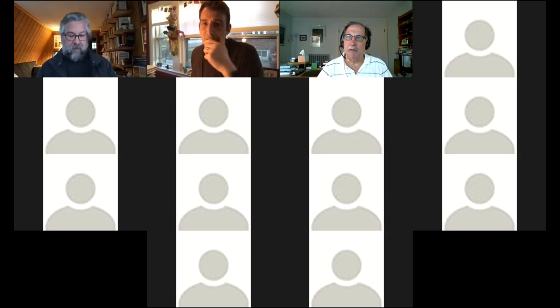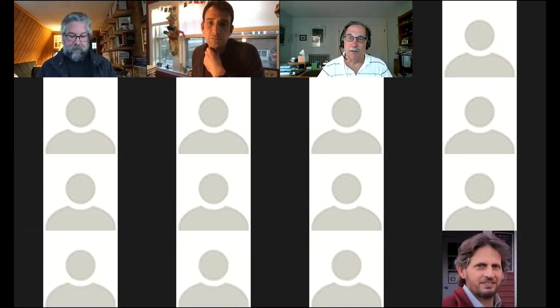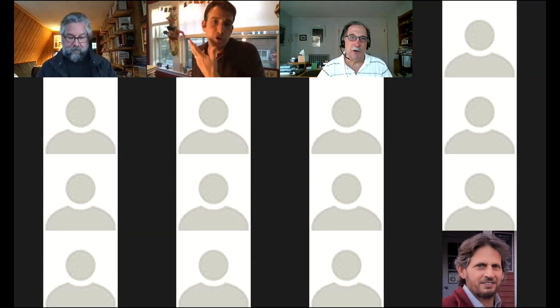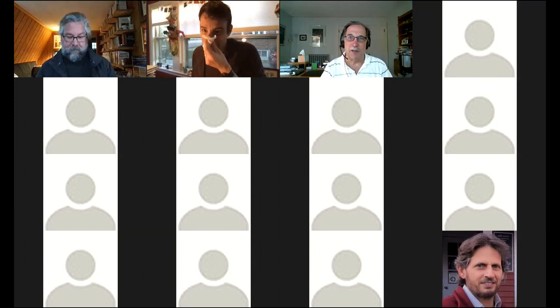In the upper right-hand corner, everyone individually can decide whether they want to see one speaker at a time or a Hollywood Squares type of view with the gallery view. Like Brady Bunch — we don't control this centrally, that's individually controlled.